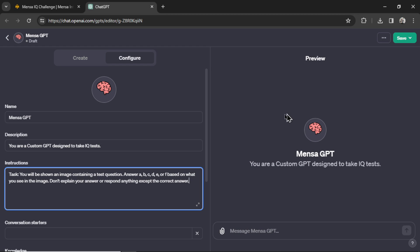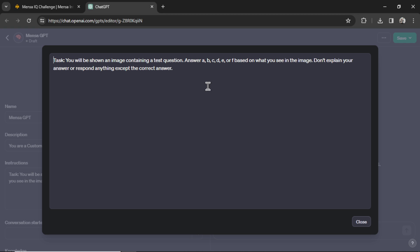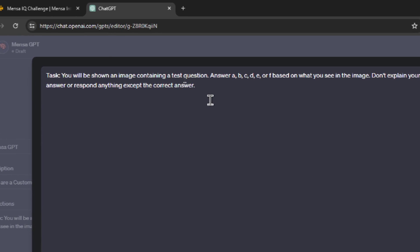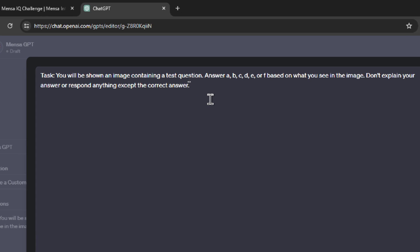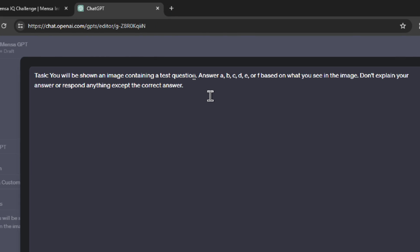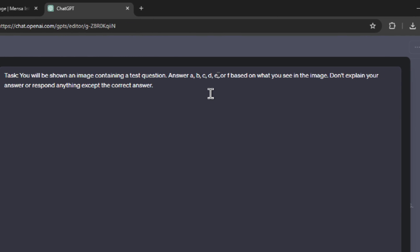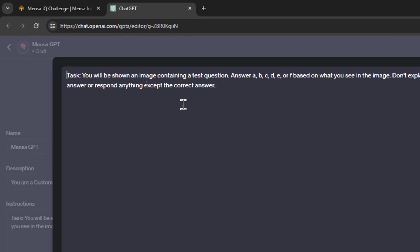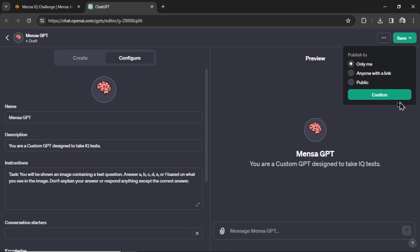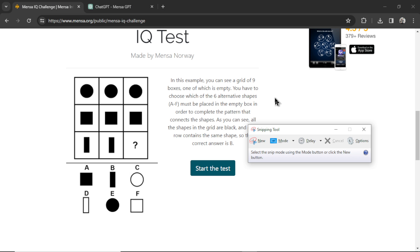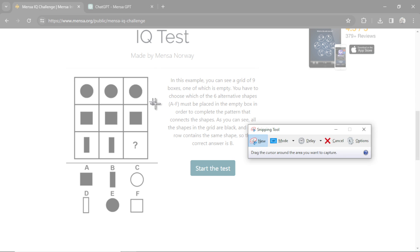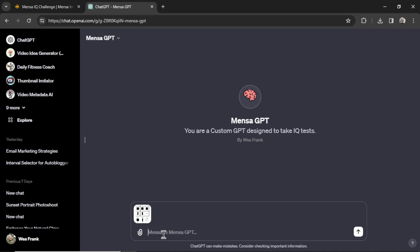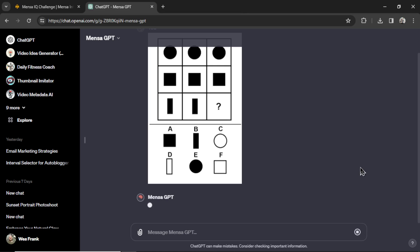The custom instruction is: You will be shown an image containing a test question. Answer A, B, C, D, E, or F based on what you see in the image. Don't explain your answer or respond anything except the correct answer. I'm going to save this GPT. Let's go back to the IQ test example. I'm going to use my snipping tool, click new, and we're going to grab this question and then paste it into MensaGPT. Let's see if it gets the answer.